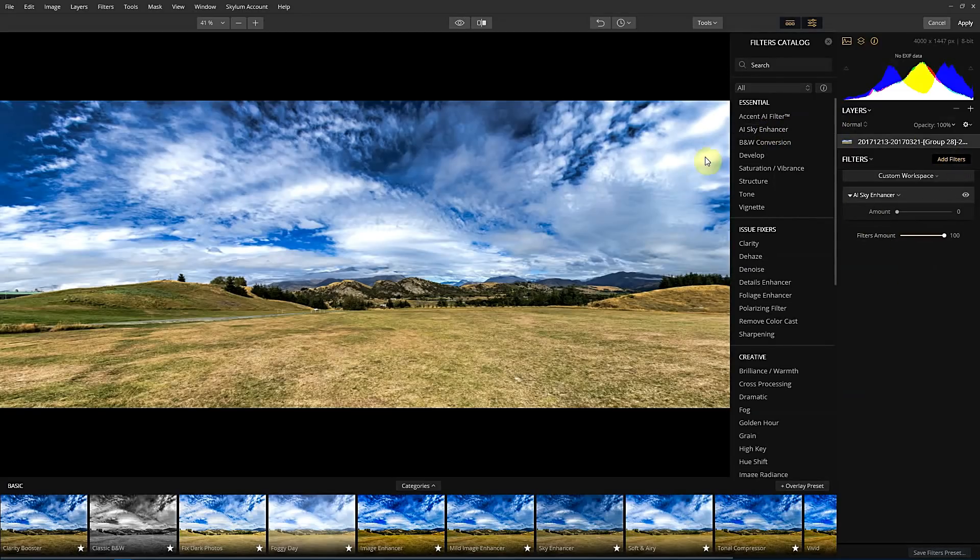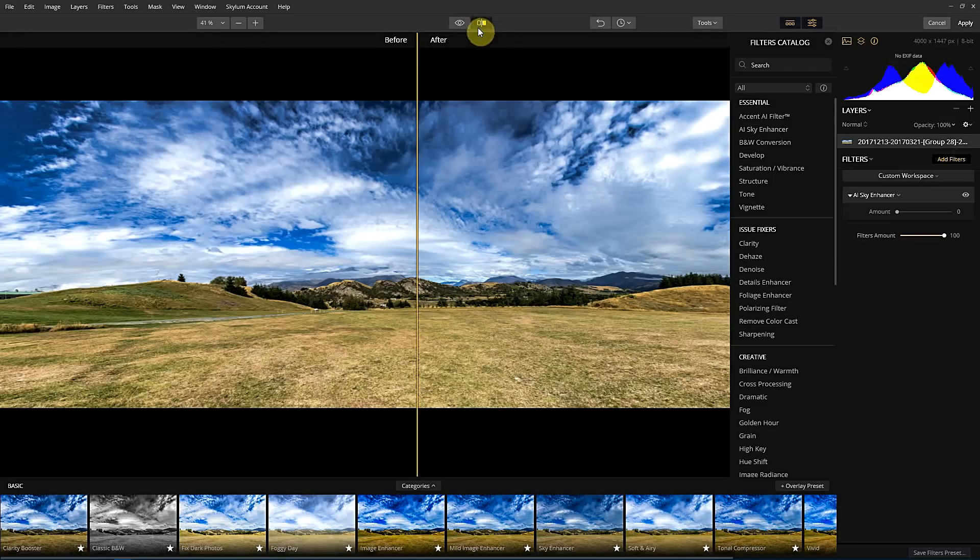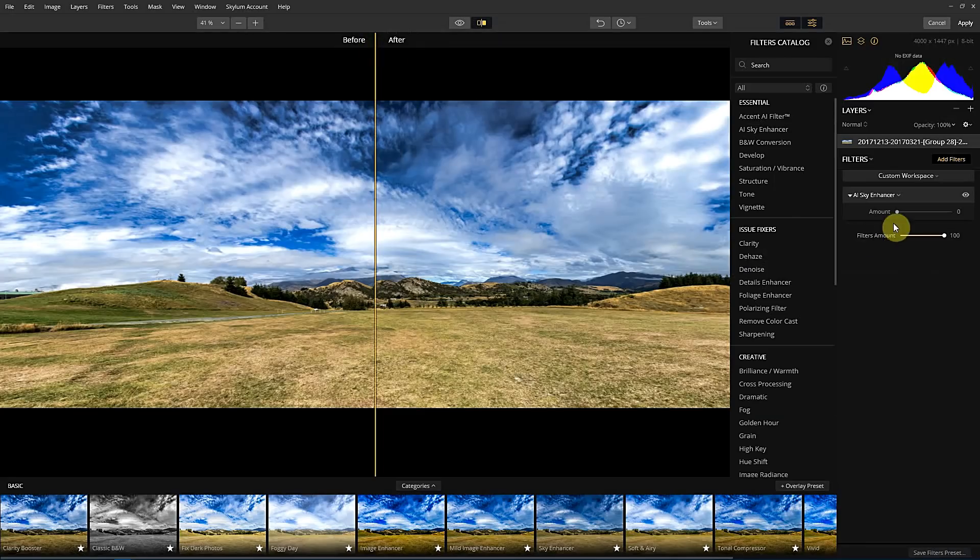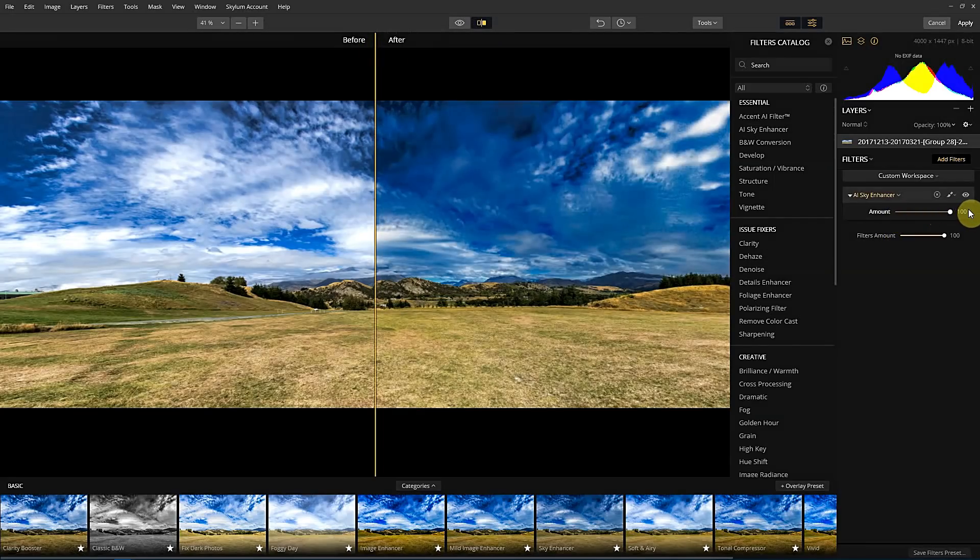And of course, it's on zero. So what I'm going to do is I'm going to put the before and after up. And then let's see what it does. So it's really darkening the sky.